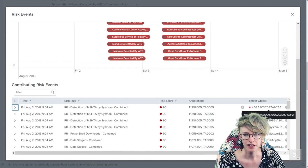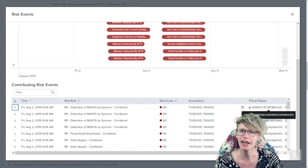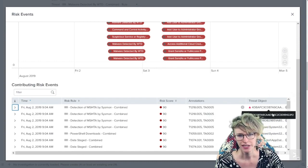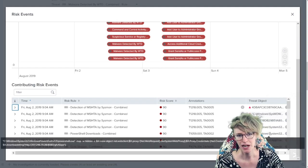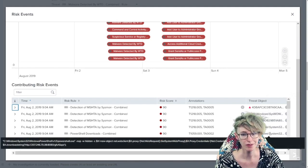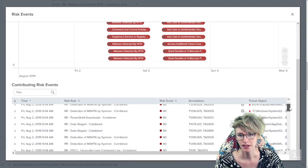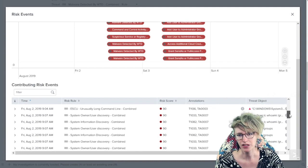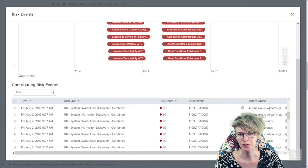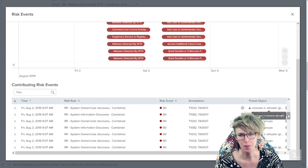We can also see the list of risk scores, the MITRE annotations, and the threat object. In this one, looks like we've got a hash down here. For the PowerShell one, we've got the command line for PowerShell running its badness.